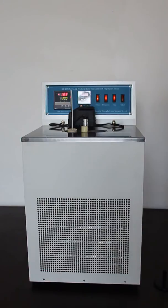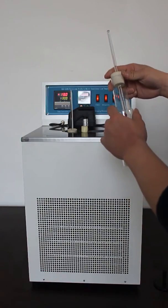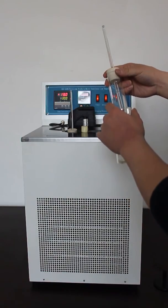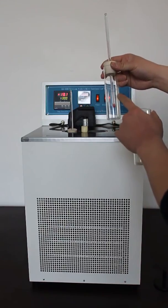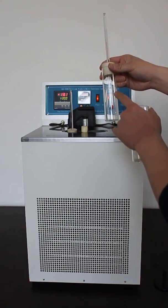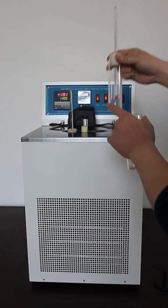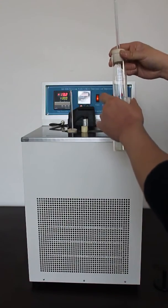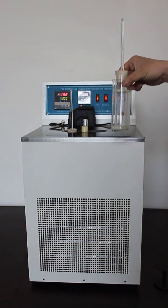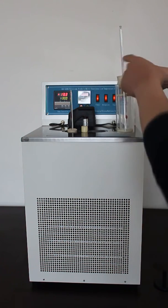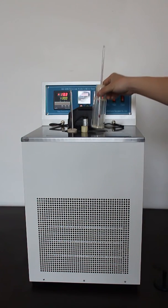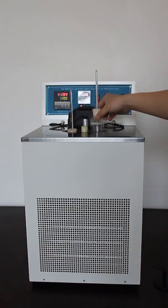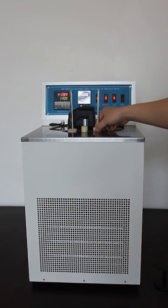For the cloud point test, put sample into the inner tube to 45 ml. Place it into the outer tube with rubber block and a thermometer. Place it into the sample holder.